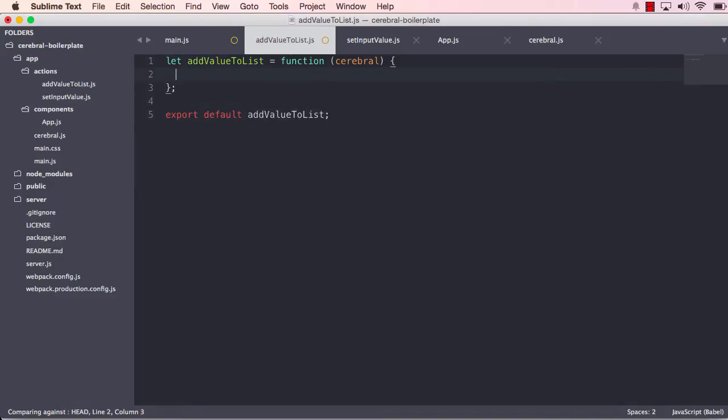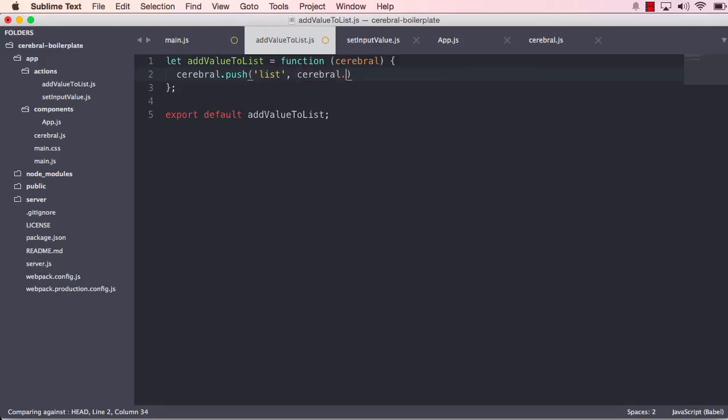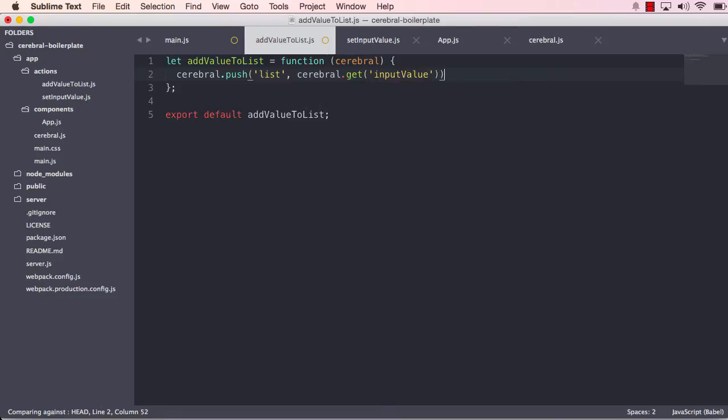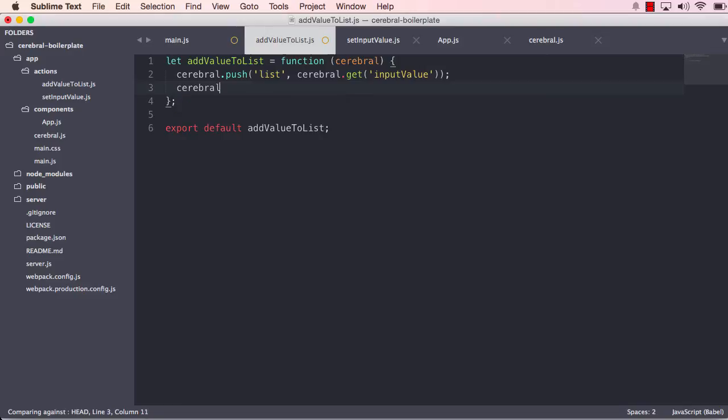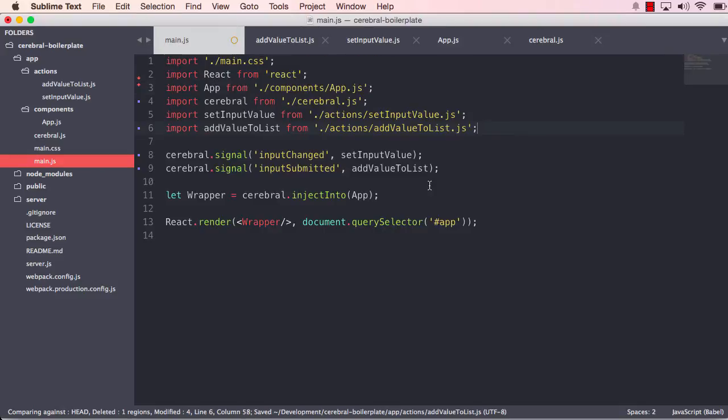And as I said, this will just use the current state of input value to add to the list. So we point to Cerebral and we want to do a push mutation on the list. And what it's going to use is the input value currently available in the Cerebral. And then we also want to run a set mutation on the input value to empty out the input. So we do that. We save that. And we also save our main.js file.